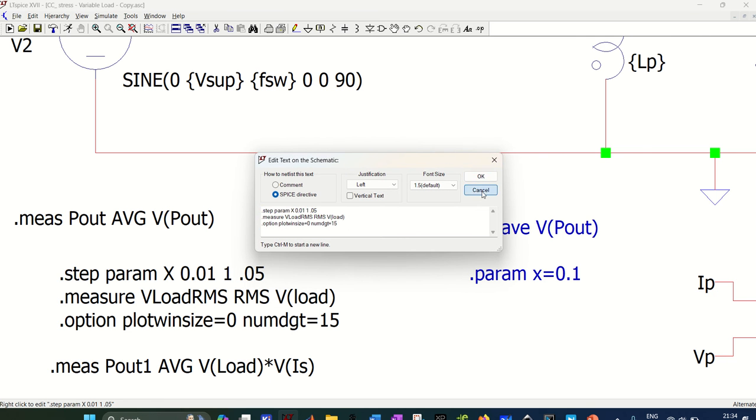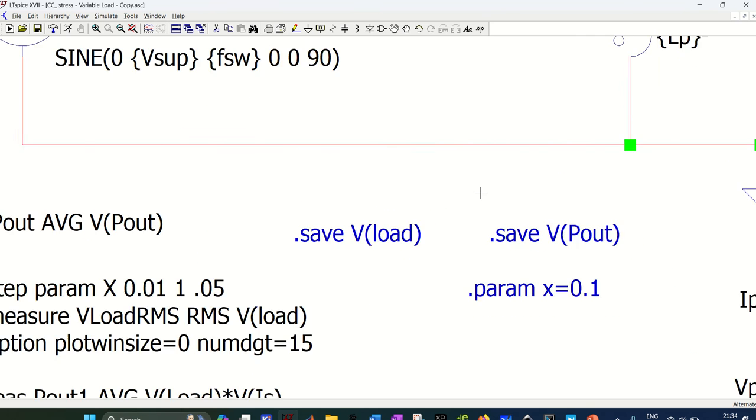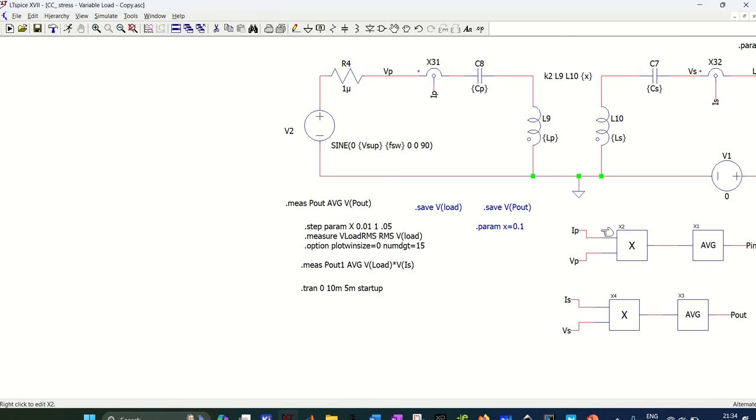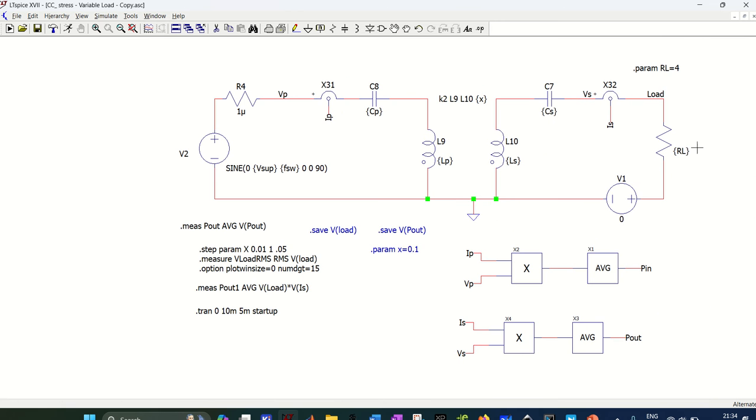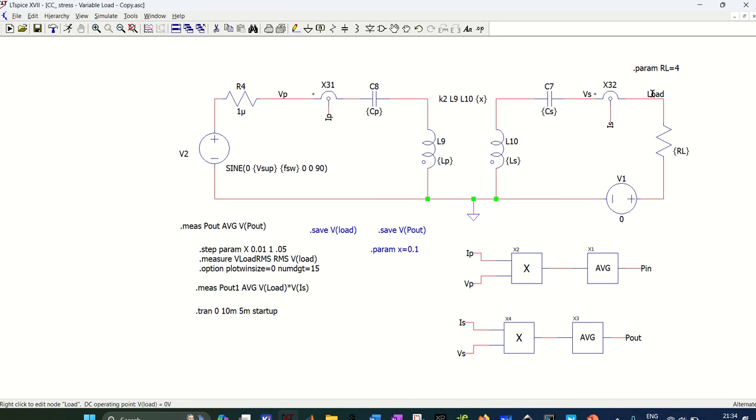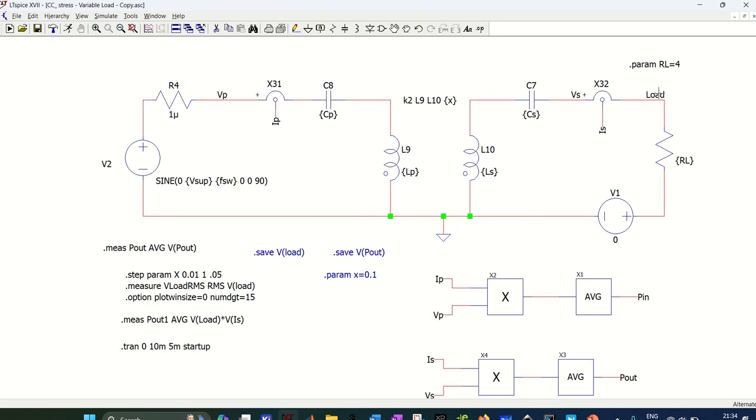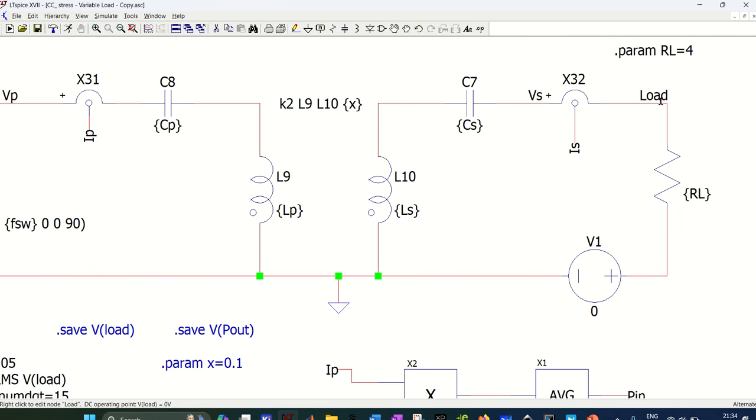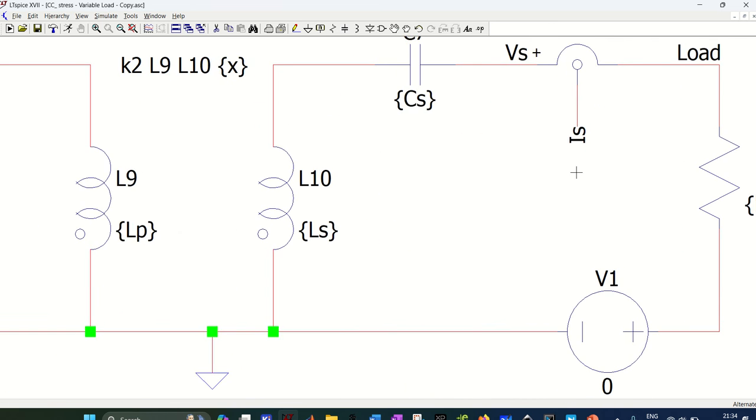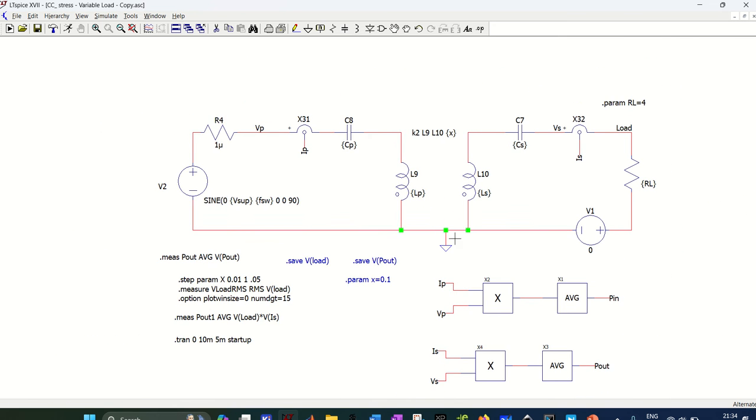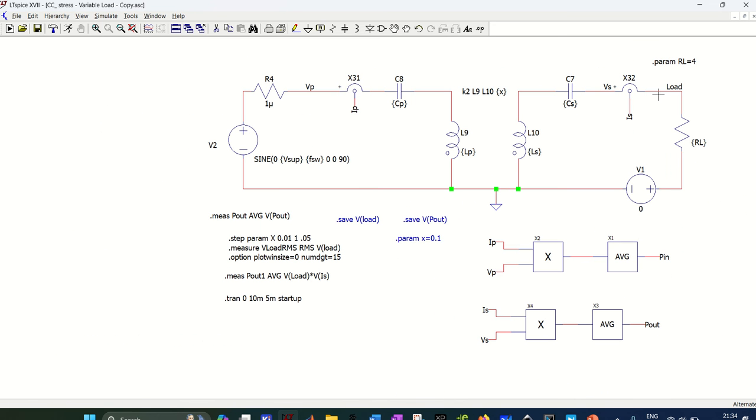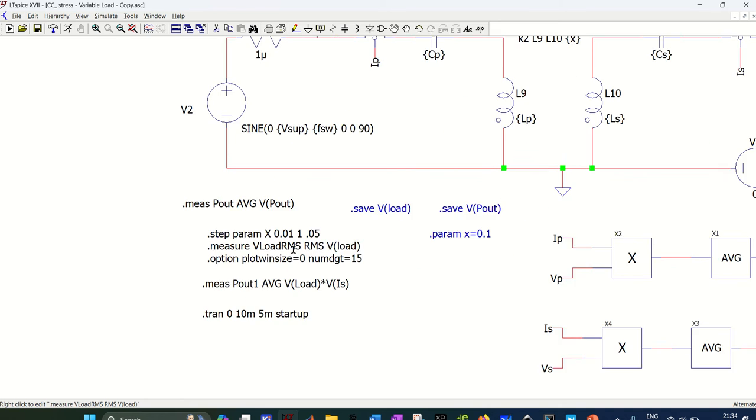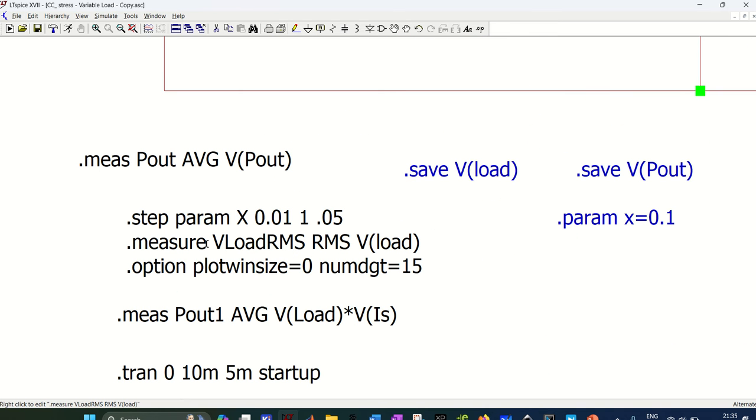Right now I want to see how the voltage across this load varies if coupling is varying from 0.01 to 1. So I have renamed this net as load. Now I am saving this node voltage here, see dot measure V load.